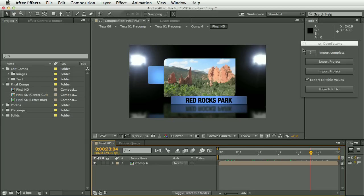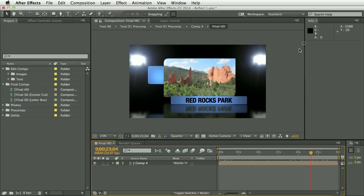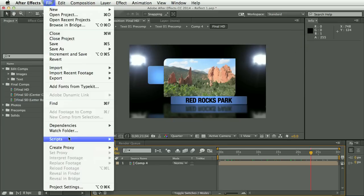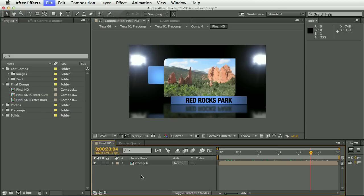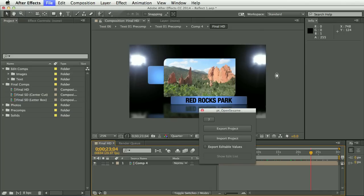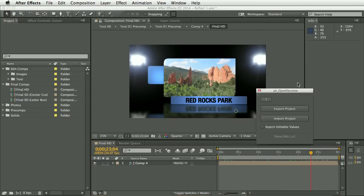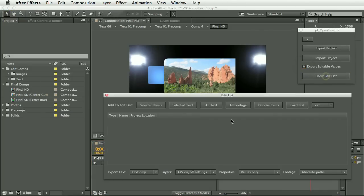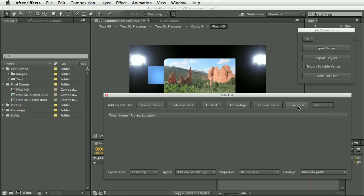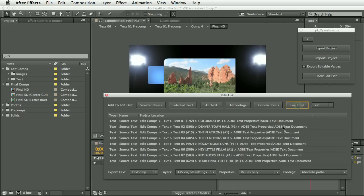So now let's say we came back to this later and ran OpenSesame again. Now, a nice thing about the edit list is when things are added to the edit list, they get flagged in the comments. And if you return to the project later, you can click this load list button and it will scan through the project and repopulate it with any items that had previously been added to it.